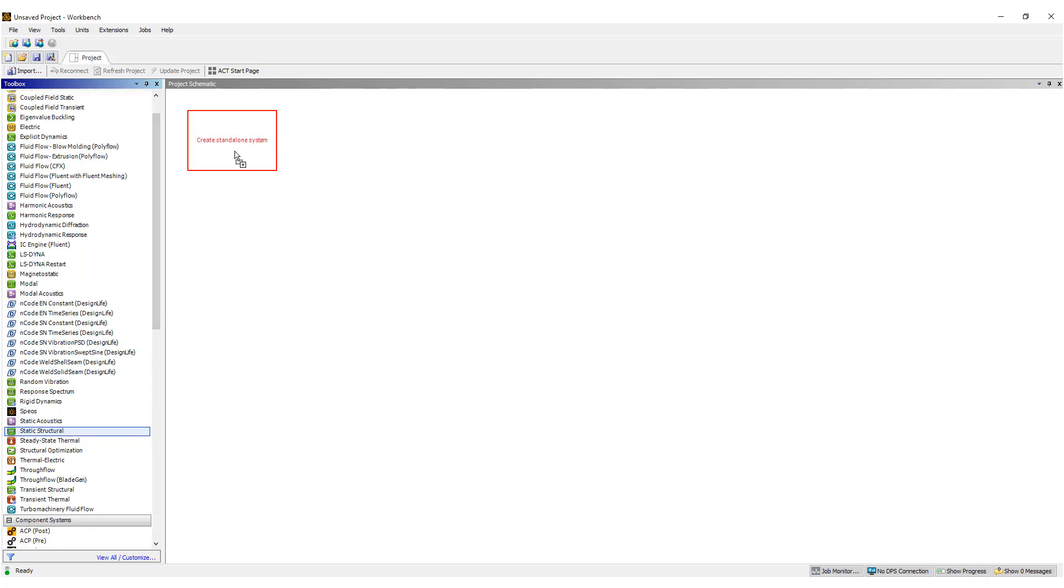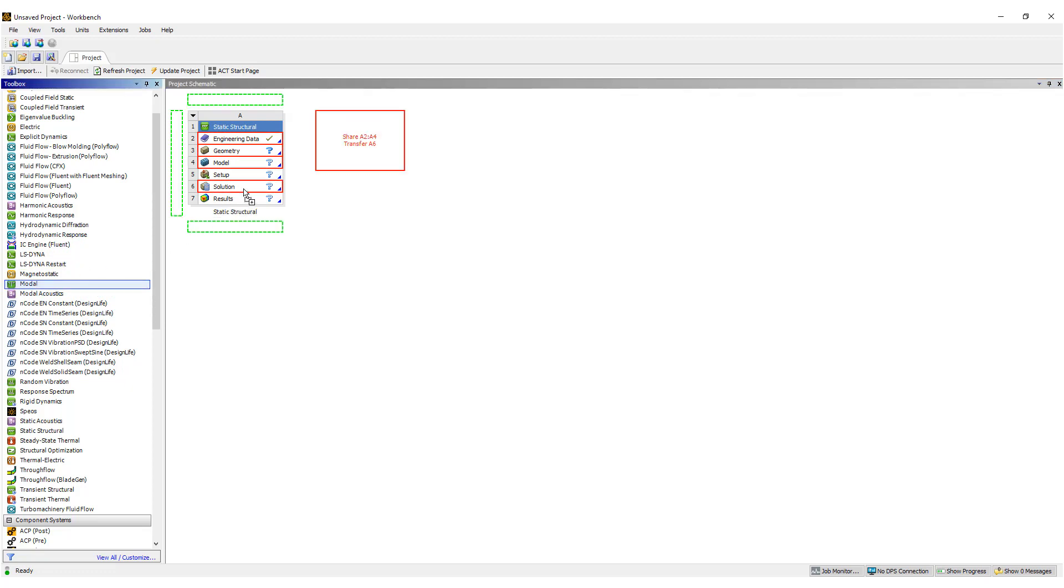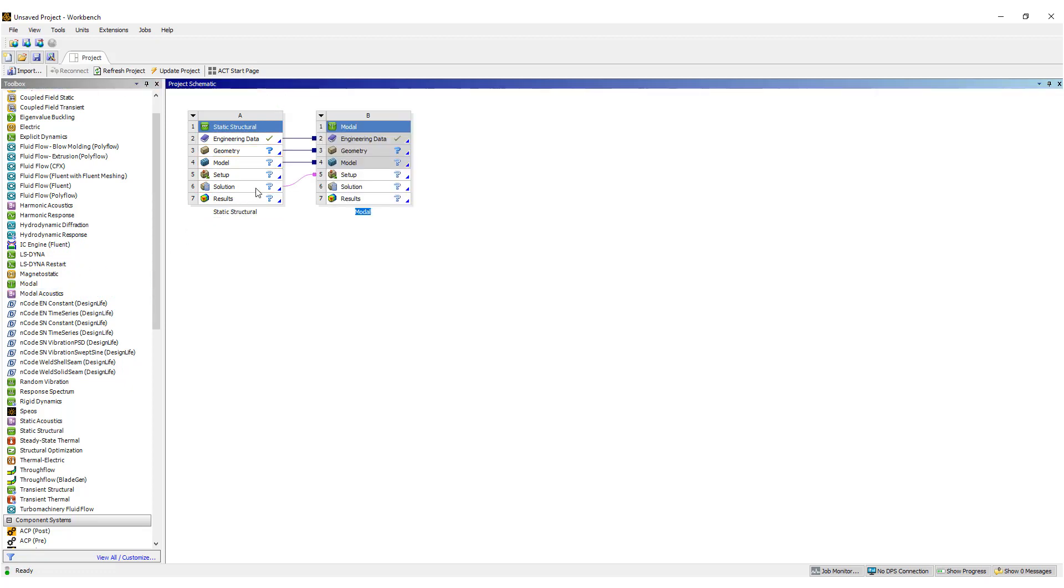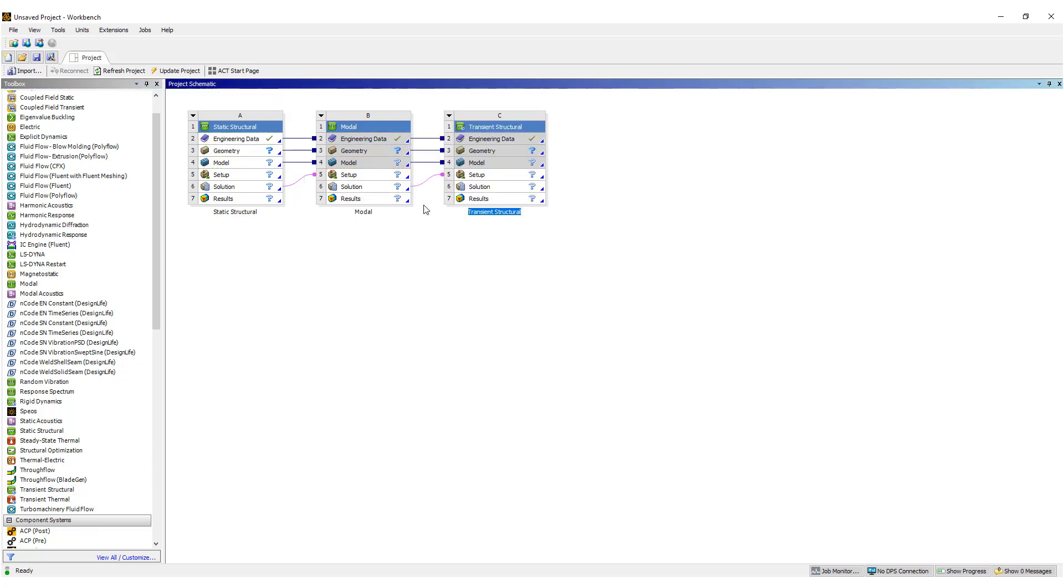So to model a guitar string appropriately, we need to start with a static structural analysis. This allows us to put in the tension in the string, then we're going to do a modal analysis to model the natural frequencies. And finally we're going to perform a transient structural analysis to look at what the plucking does to the simulation, to the vibration of the string. A number of different steps, but let's get started.